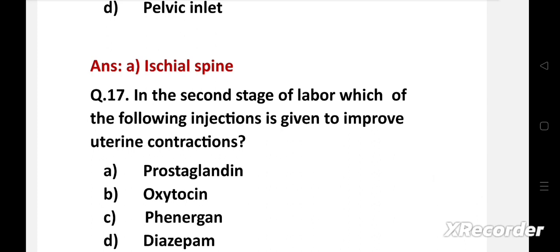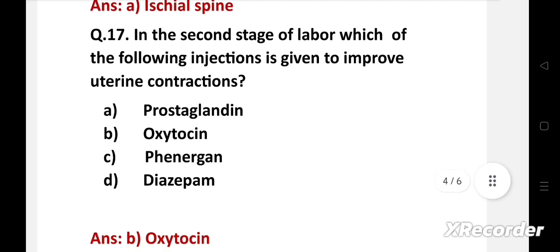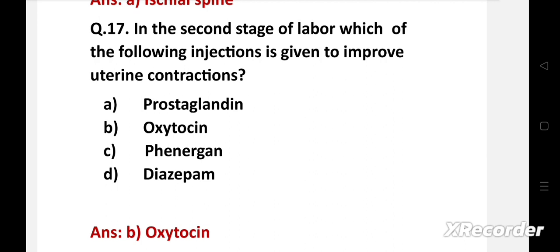Next question: In the second stage of labor, which of the following injections is given to improve uterine contractions? Option A: prostaglandin, B: oxytocin, C: phenergan, D: diazepam. The right answer is option B, oxytocin. Oxytocin is a hormone secreted by the posterior lobe of the pituitary and is necessary for uterine contraction. It also helps in milk ejection, so the oxytocin reflex is also known as the milk ejection reflex.